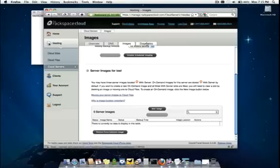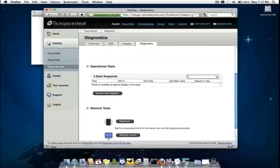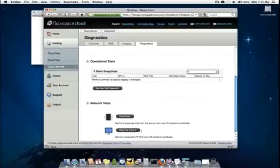Finally, on the last tab, we have some basic diagnostics and operational statistics for your cloud server and some network tests if you need to leverage those.